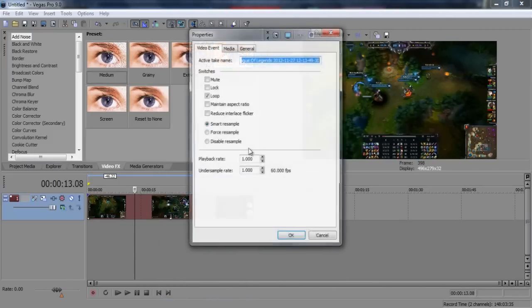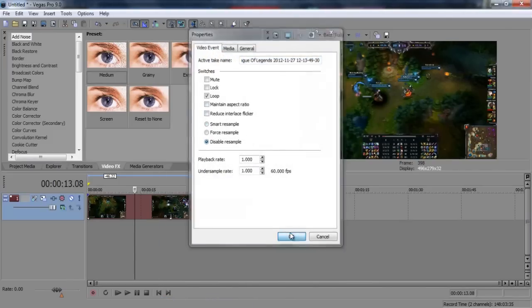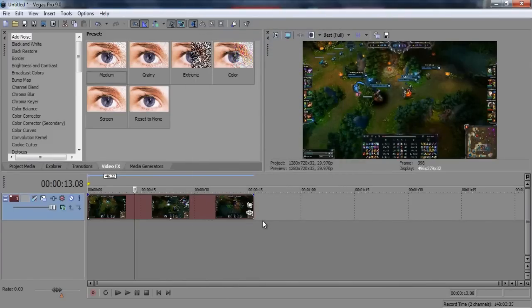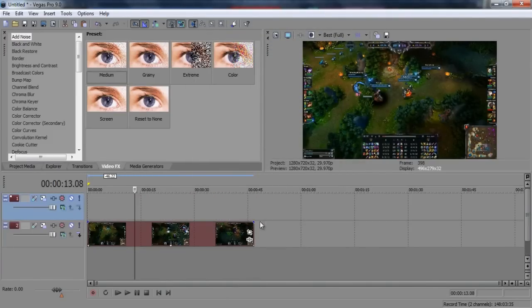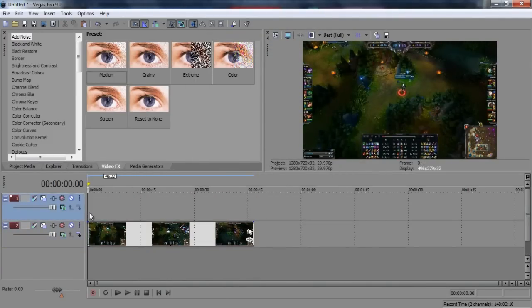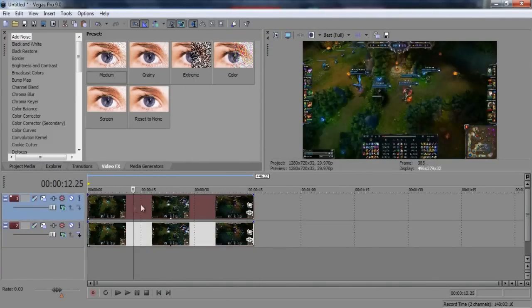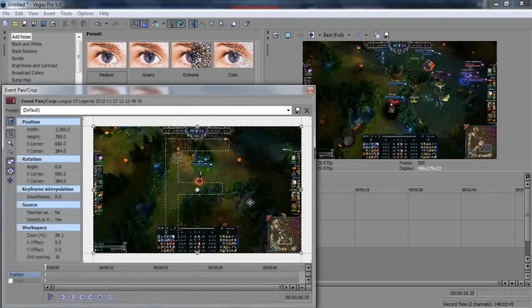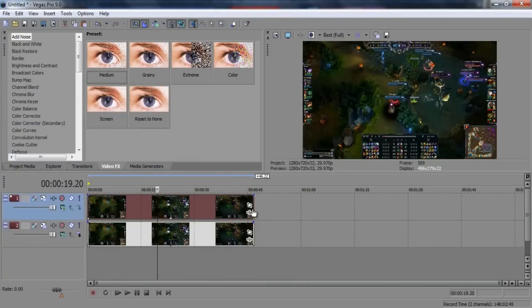You're gonna want to go into your clip first of all. Make sure you copy your clip, make another layer, paste on top. It's pretty simple. You just go into event pan crop here.